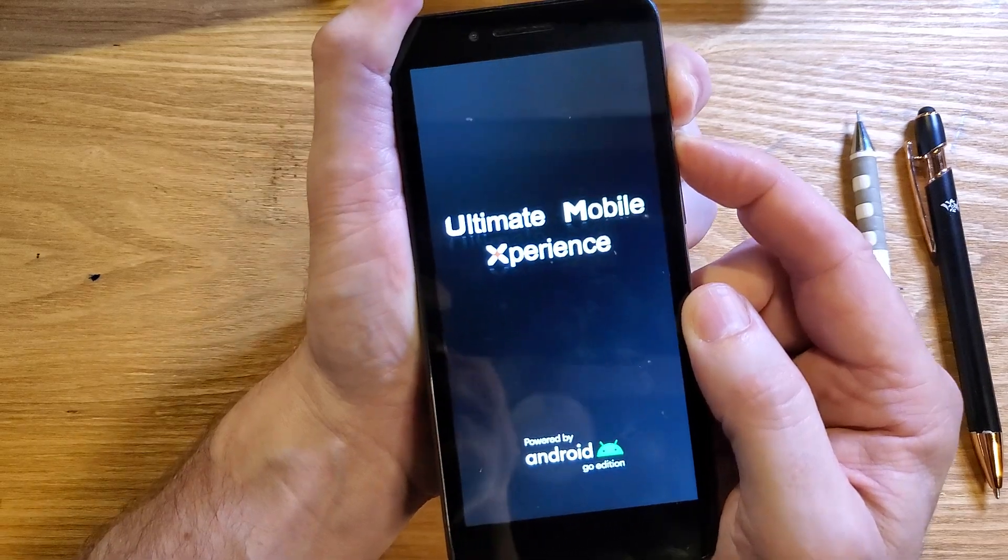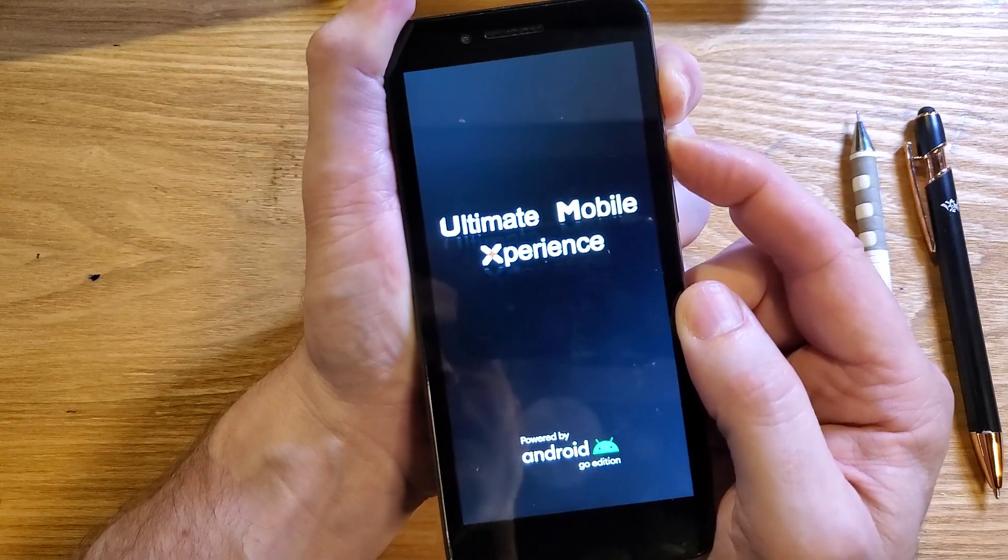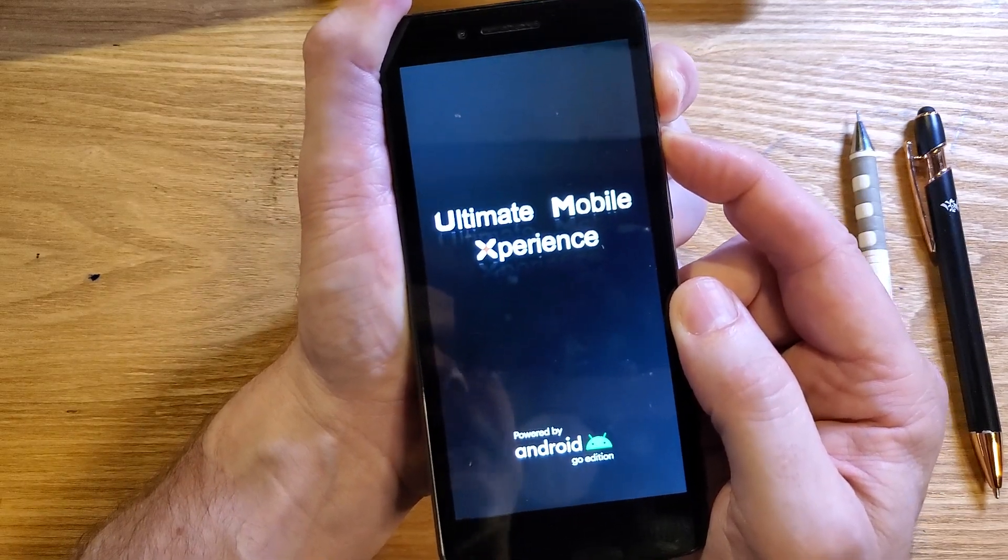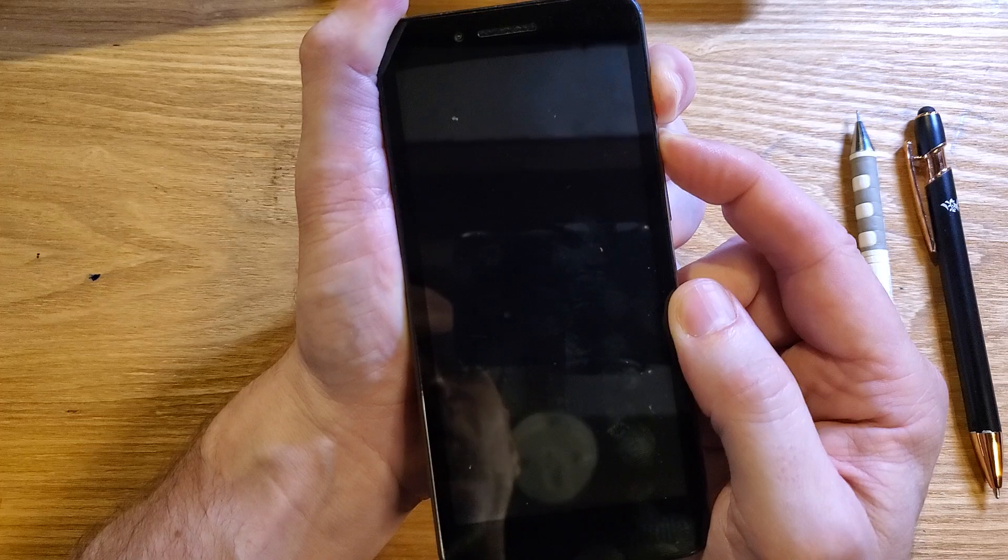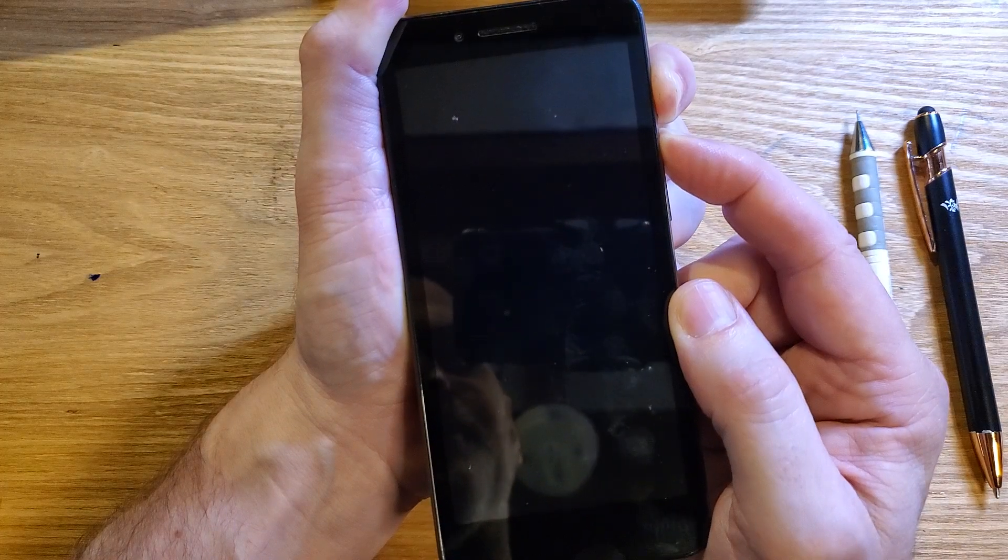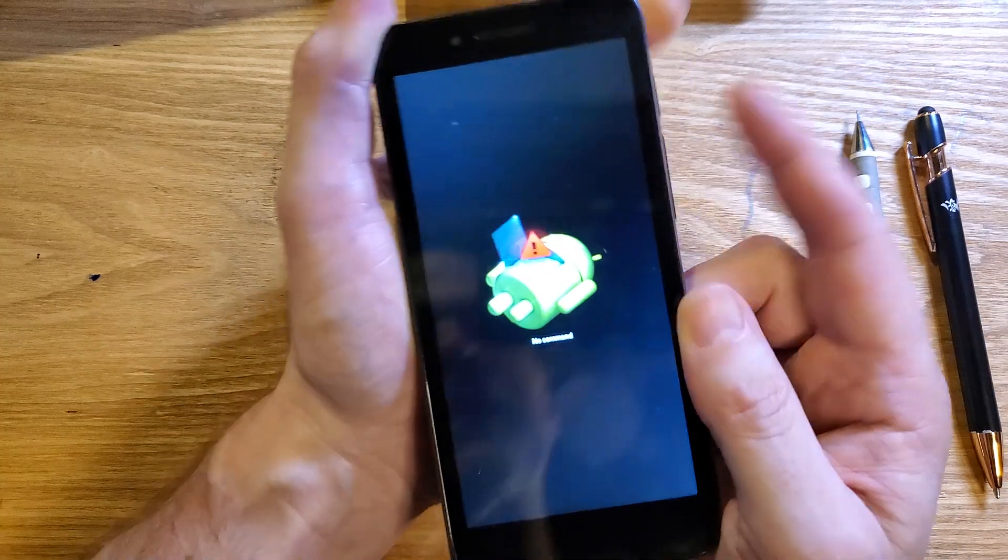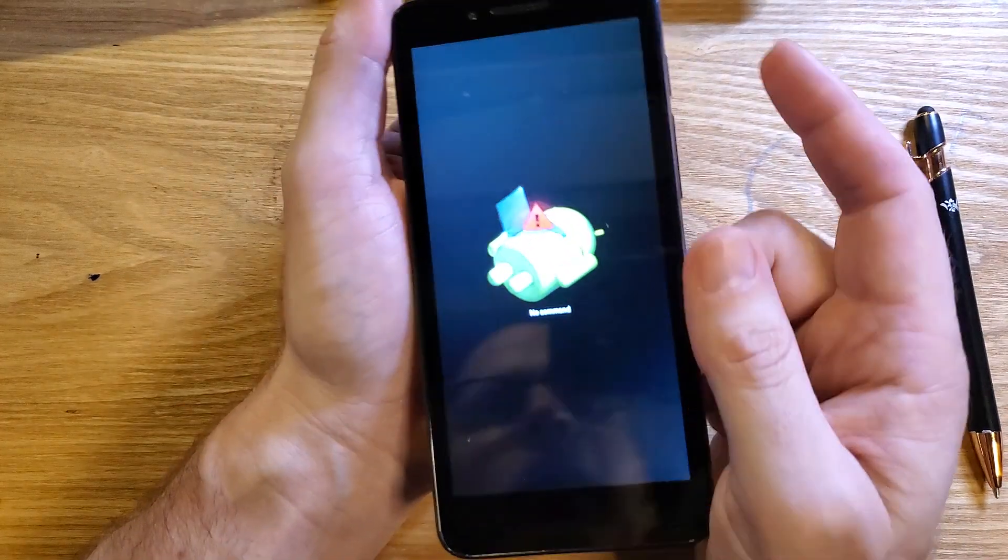We're waiting for the fallen Android no command screen. Just a few more seconds. Screen's going to turn on. There we are.